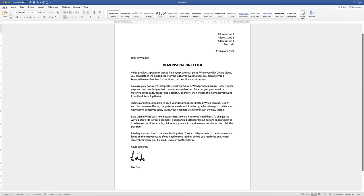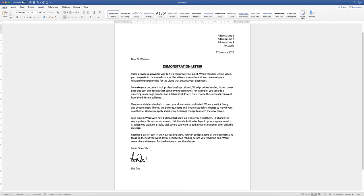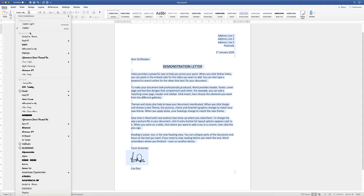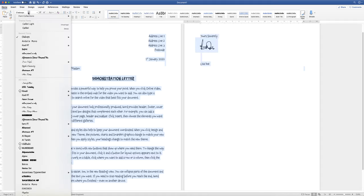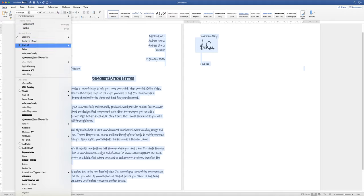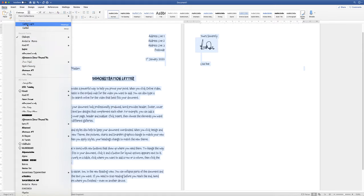Once you've constructed your letter, you might want to change the font. Press Control or Command A to highlight your entire document, then go up to the Home tab, click the font dropdown, and you've got hundreds of different fonts to choose from. Click one you think you might like. If not, go back to the menu — any recently used fonts will appear in the recent fonts section, making it easy to go back to a previous choice.